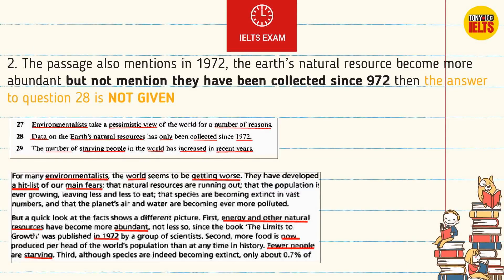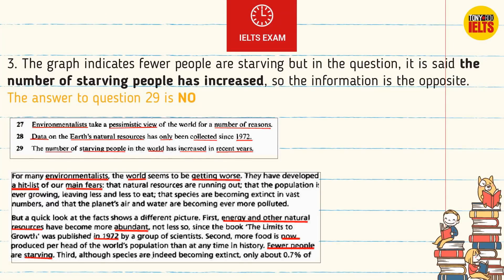The passage also mentions that in 1972, the Earth's natural resources became more abundant. But it is not mentioned that they have been collected since 1972, so the answer to question 28 is NOT GIVEN. The graph indicates fewer people are starving, but the question says the number of starving people has increased — the information is the opposite. The answer to question 29 is NO.